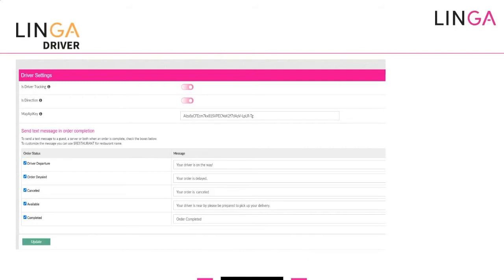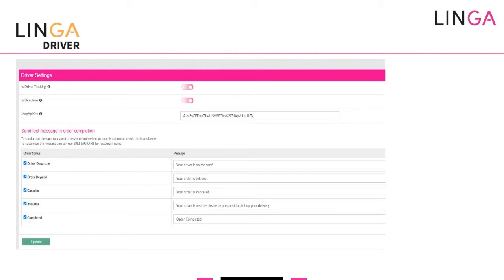I made a strategic decision because Google raised their API prices in February toward March, and right now it's very expensive to make Google API calls. For customers who want to use their own Google API key, every customer needs to get their own API through Google. Our pricing for the driver feature will be around $9.99 per driver per month — enabling Google Maps on our shared account would cost us a lot more. If you want to learn how to set up your own Google API, please send us an email and we'll walk you through it.